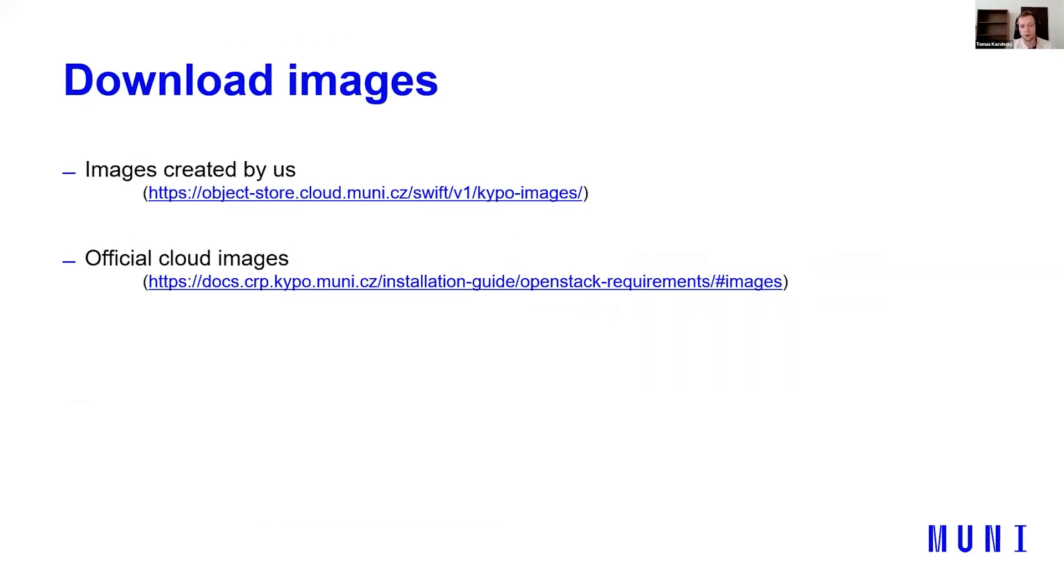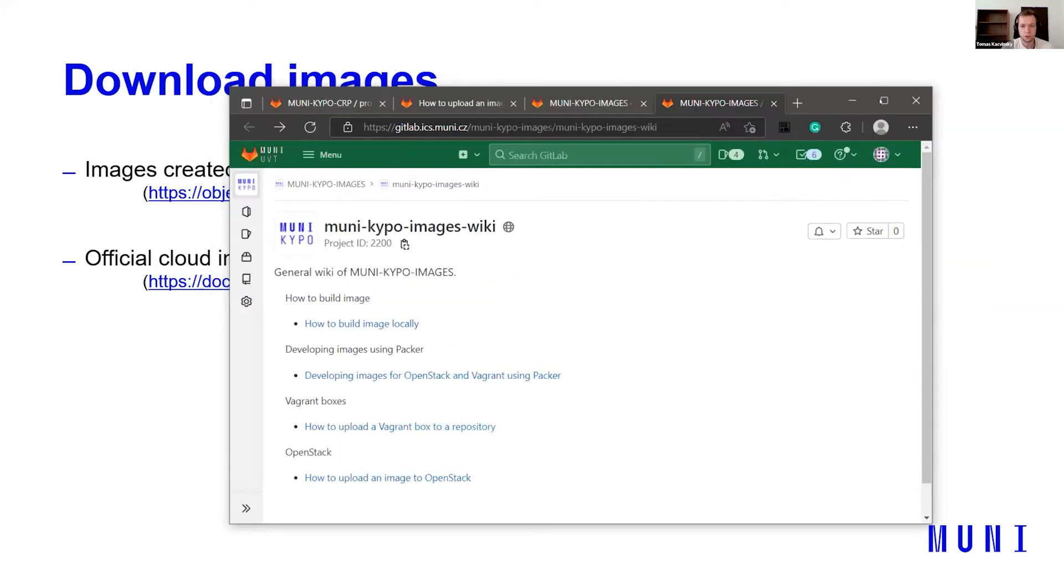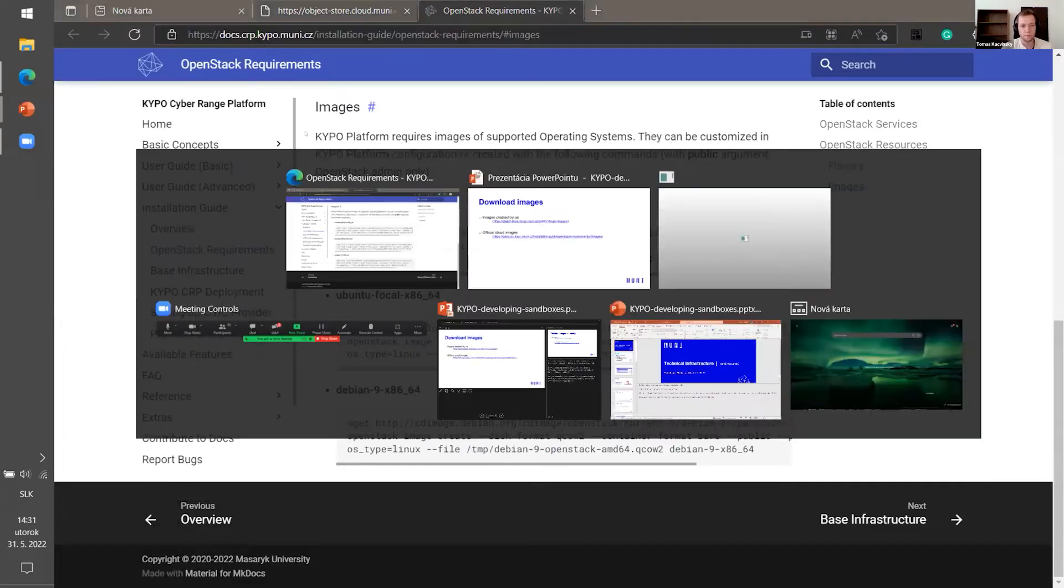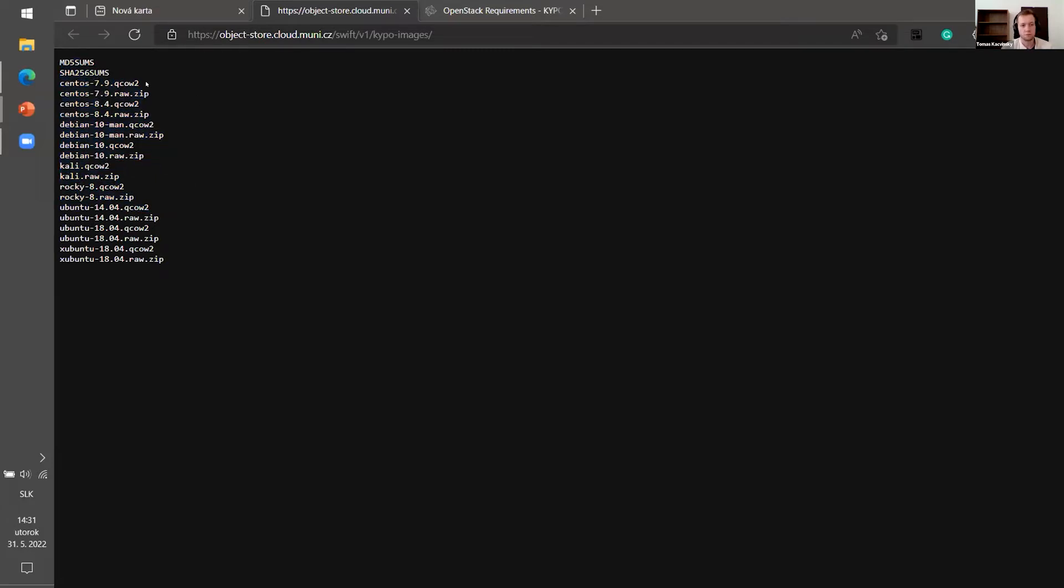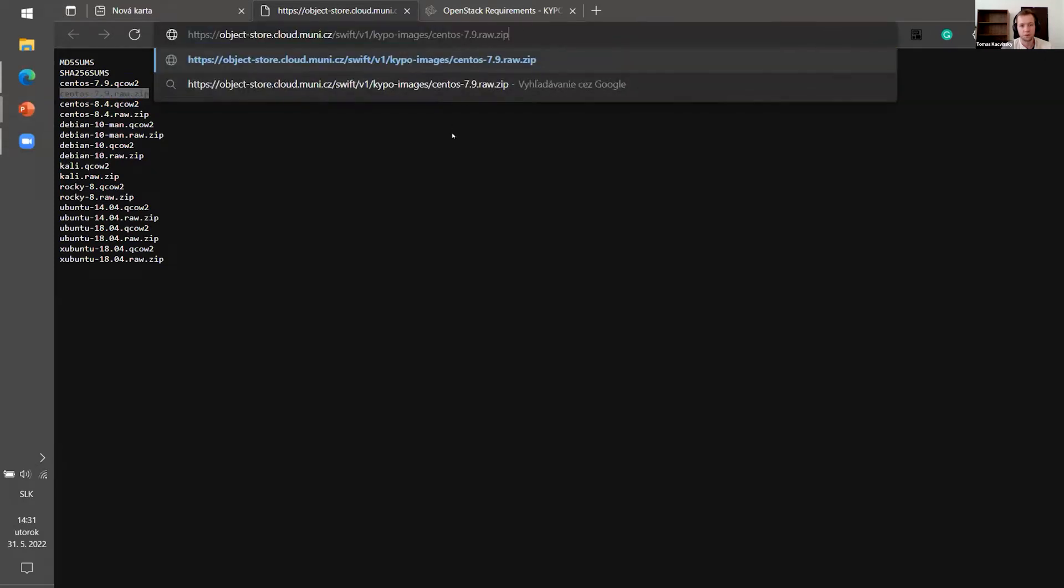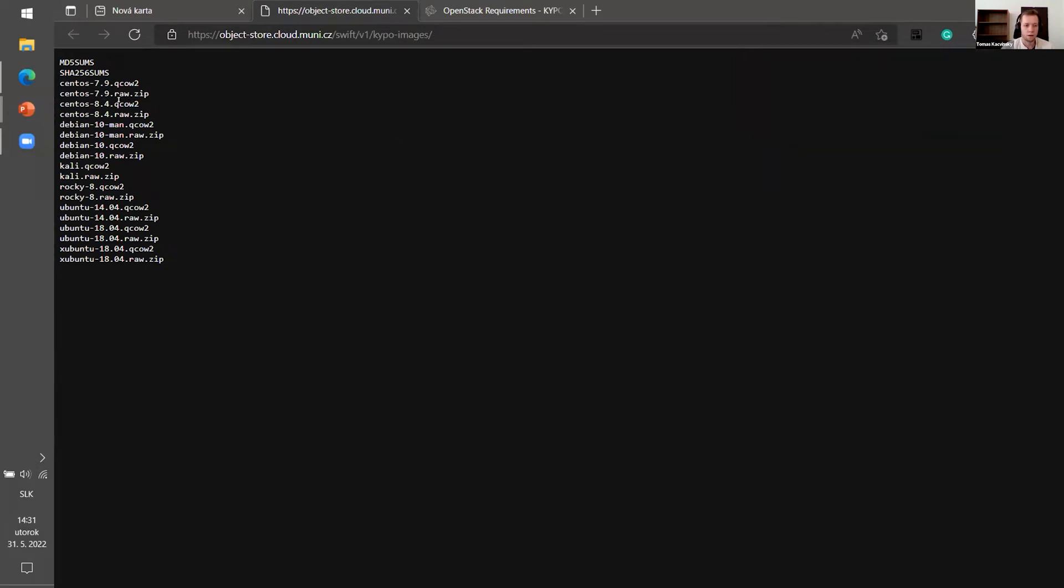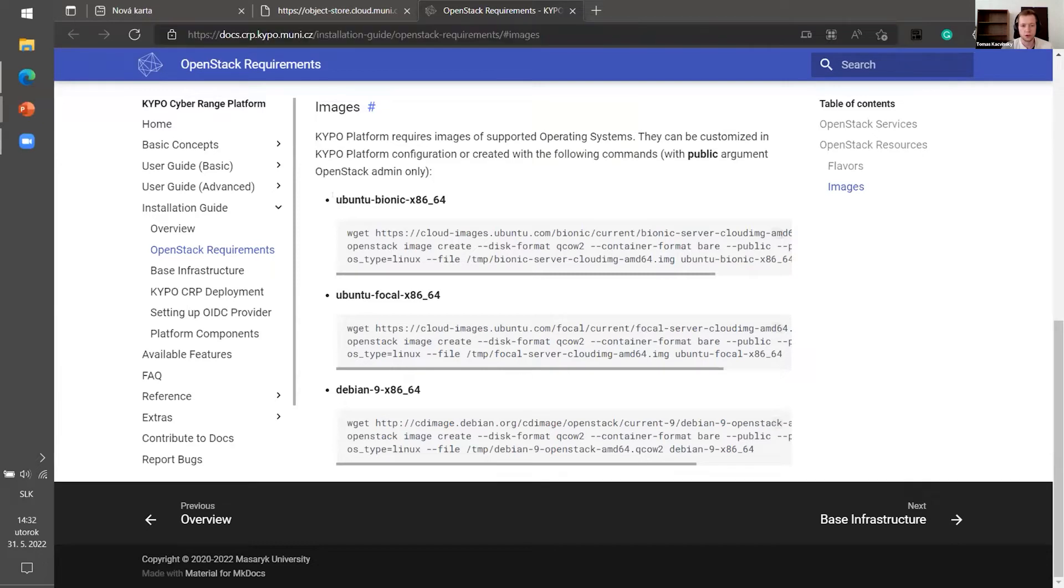So you can either download images created by us or official cloud images. Throughout the presentation, I will open the links and try to show you. So images created by us are on this OpenStack object store. There are lists here. If you want to download them, you just copy the name and put it up to the URL and it will start downloading. Then you can download some official images. There are just three of them. For example, Ubuntu Bionic, Ubuntu Focal or Debian.